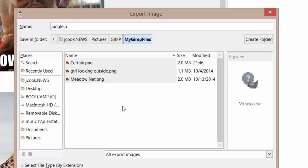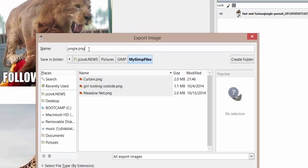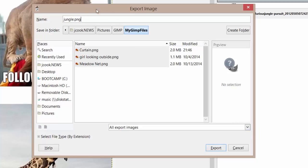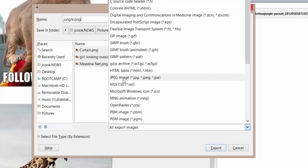We'll just open up simple PNG image files as we go along. As you become more familiar with the different types of image formats, you can change this extension to any format you'd like. For a list of supported export formats, just click this down arrow and you can see all the different formats that you can save your file as.